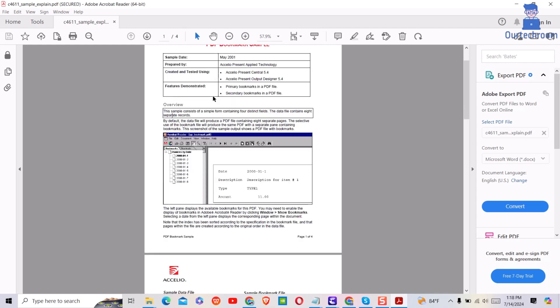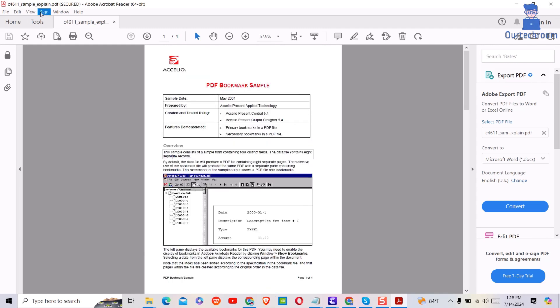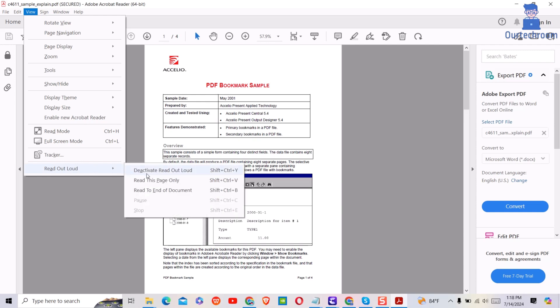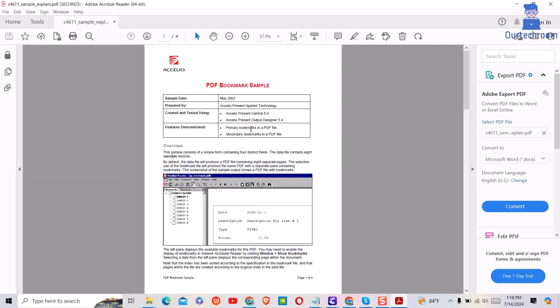If you want to read this page, then again go to View and then select Read Out Loud. Then select Read this page only. This will read this page only.